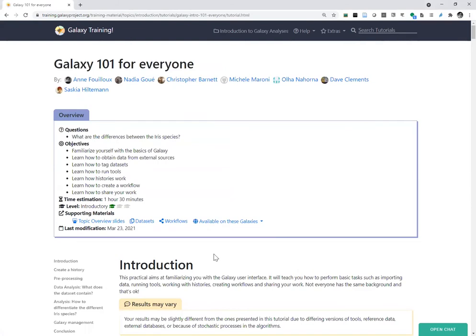All the training materials look the same — at the top you'll always find a panel with a scientific question. Here the question is: what are the differences between the iris species? The objectives include familiarizing ourselves with the basics of Galaxy, learning how to import data from external sources, tag datasets, run tools, use Galaxy histories, and create and share workflows. This tutorial takes about one and a half hours and we'll go through it step by step.